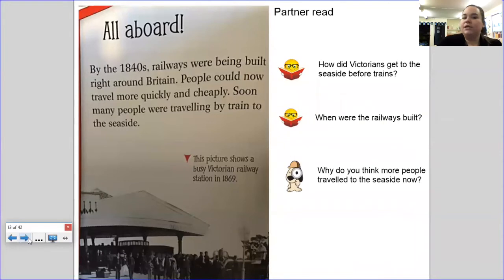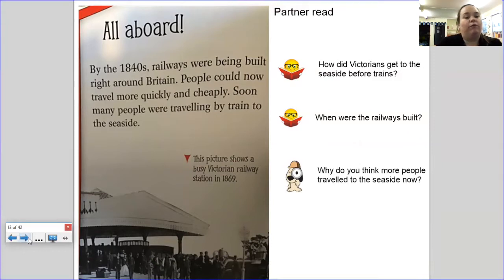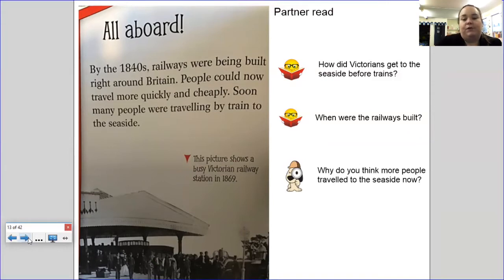All aboard! By the 1840s, railways were being built right around Britain. People could now travel more quickly and cheaply, and soon many people were travelling by train to the seaside. This picture shows a busy Victorian railway station in 1869. Here are your questions: how did Victorians get to the seaside before trains? Why were the railways built? Why do you think more people travelled to the seaside? Pause here to answer your questions.